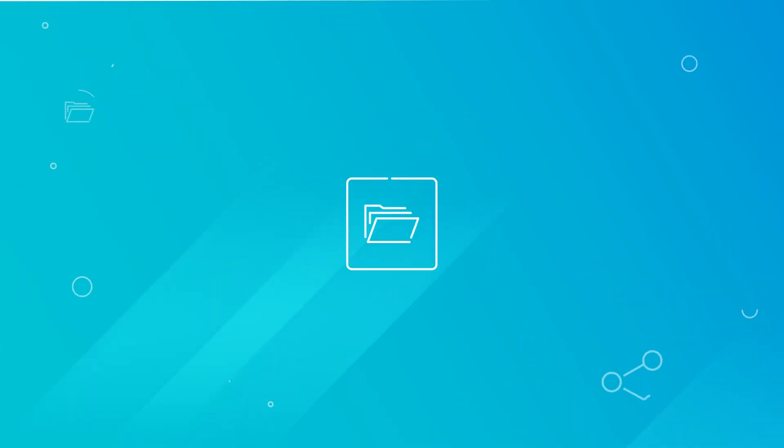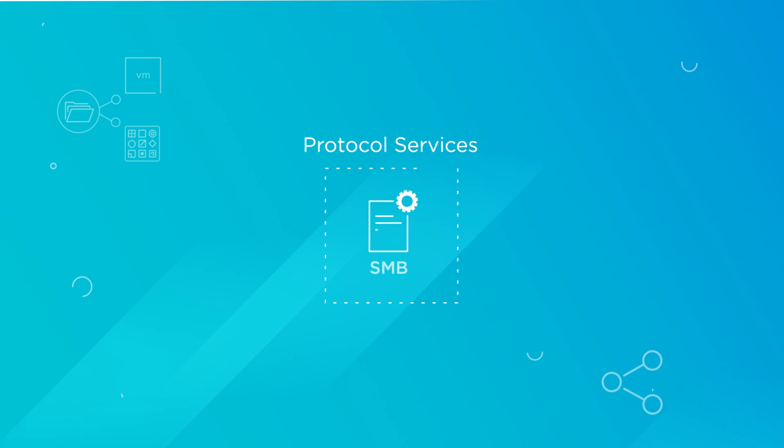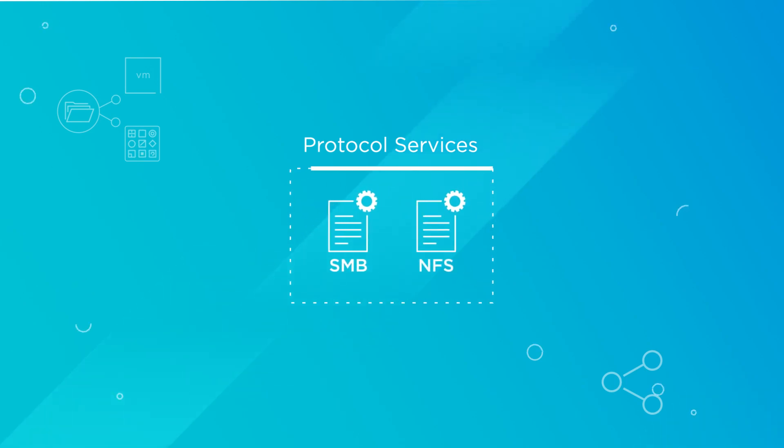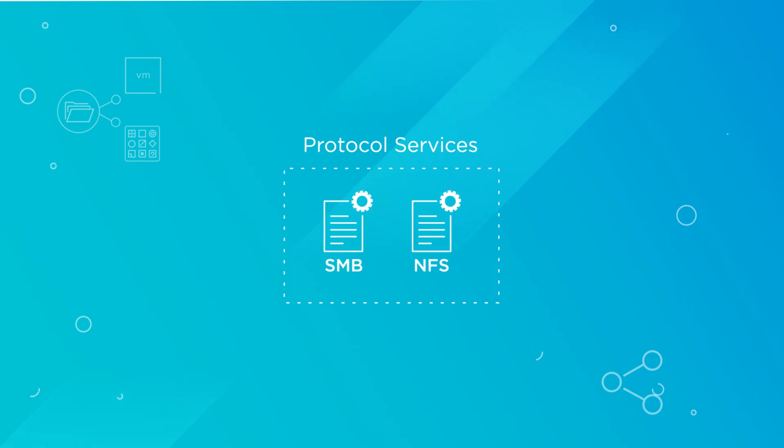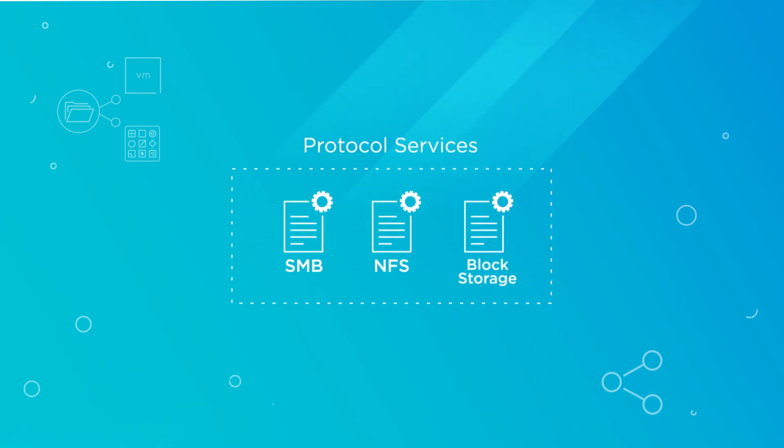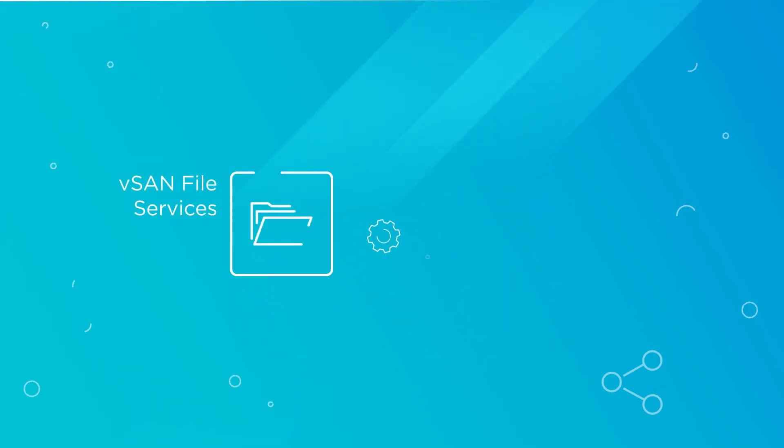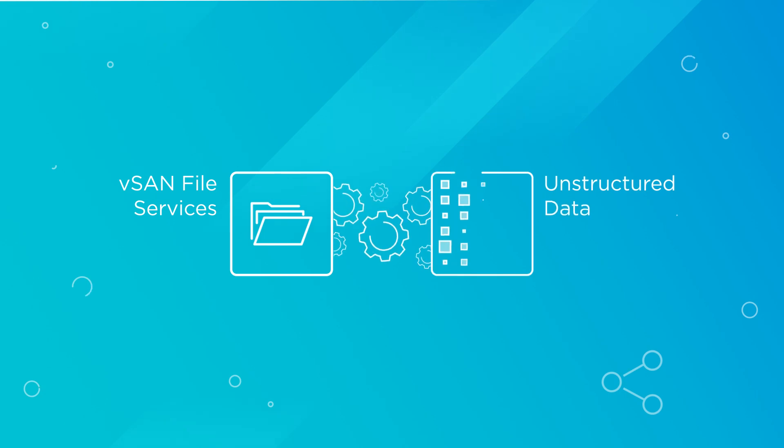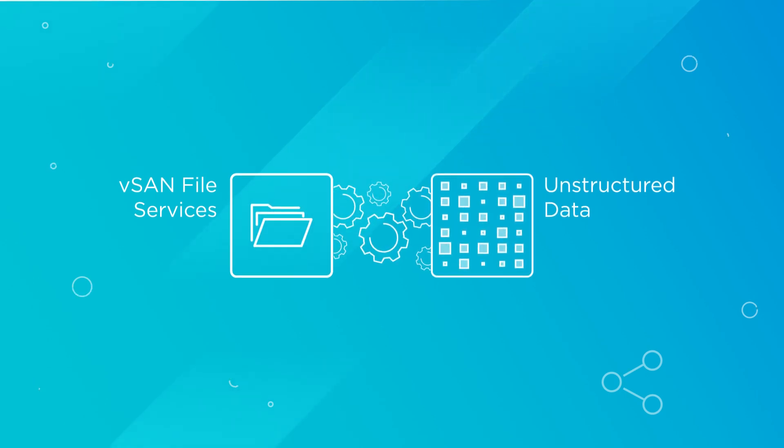vSAN file services also supports the SMB version 2.1 and 3 protocols alongside NFS versions 4.1 and 3 protocols and the existing block storage. vSAN file services support the most common protocols for unstructured data.